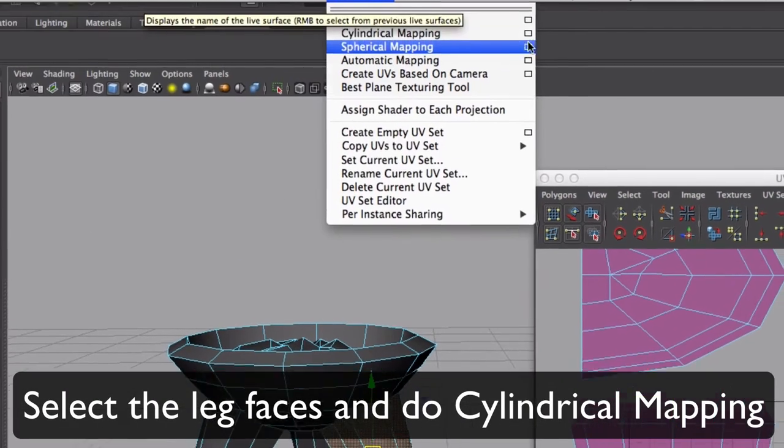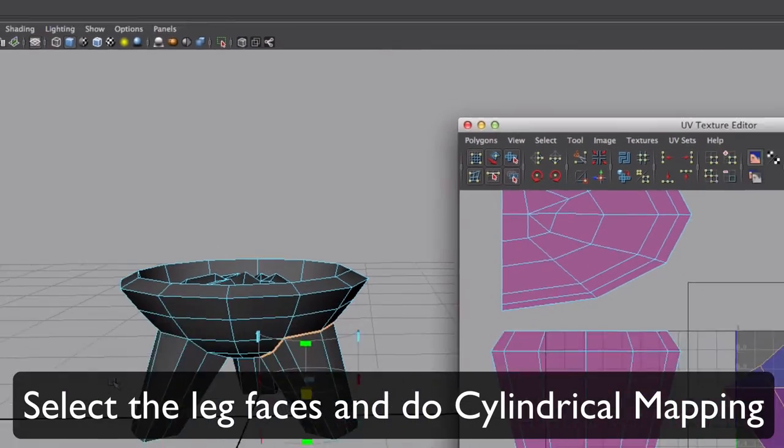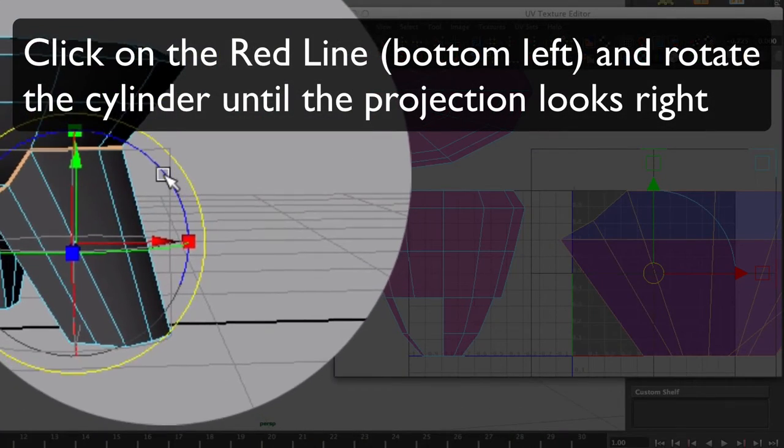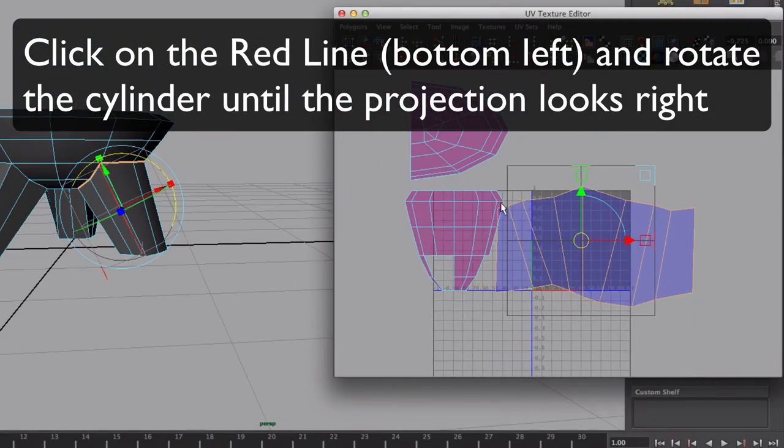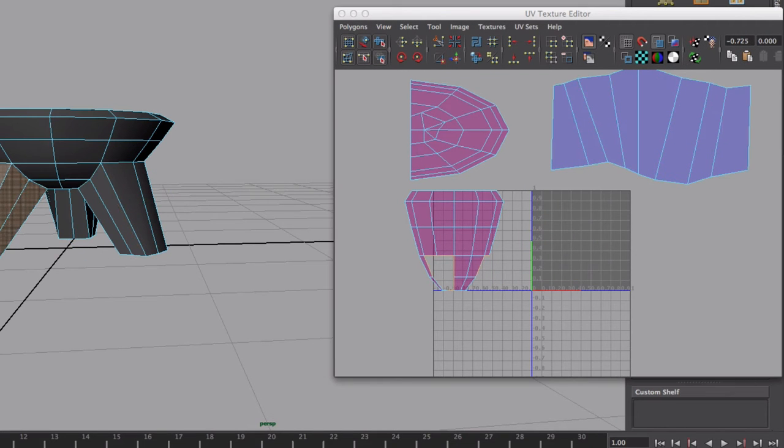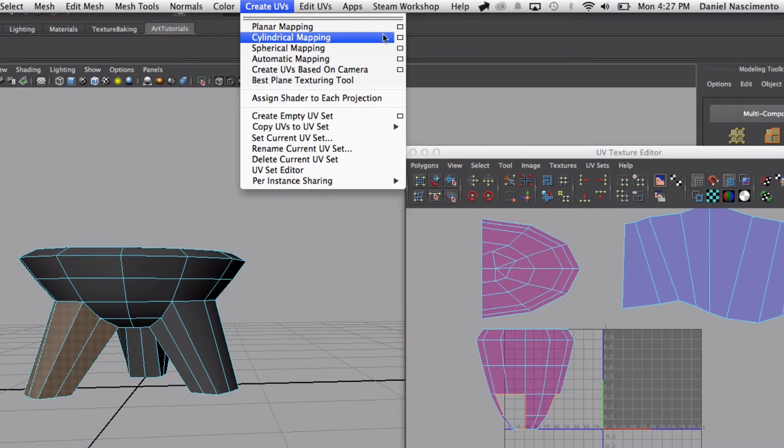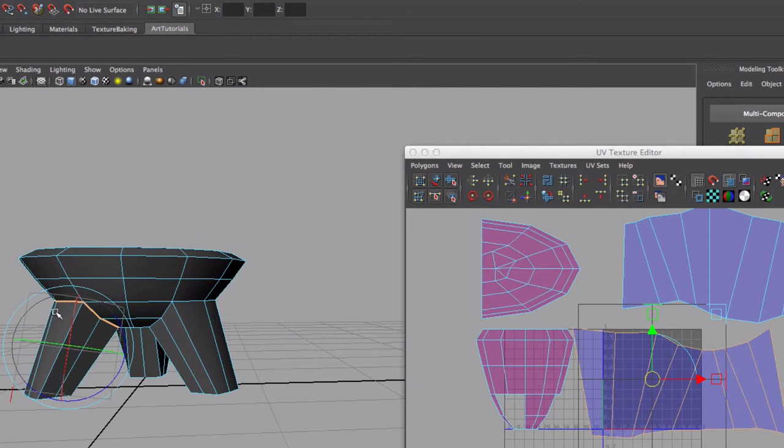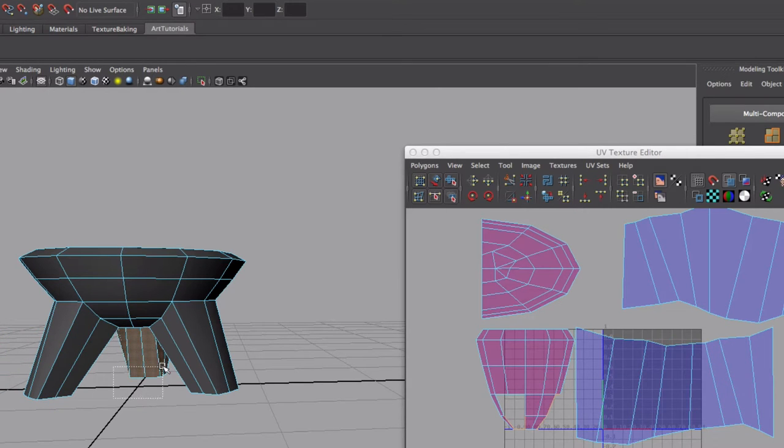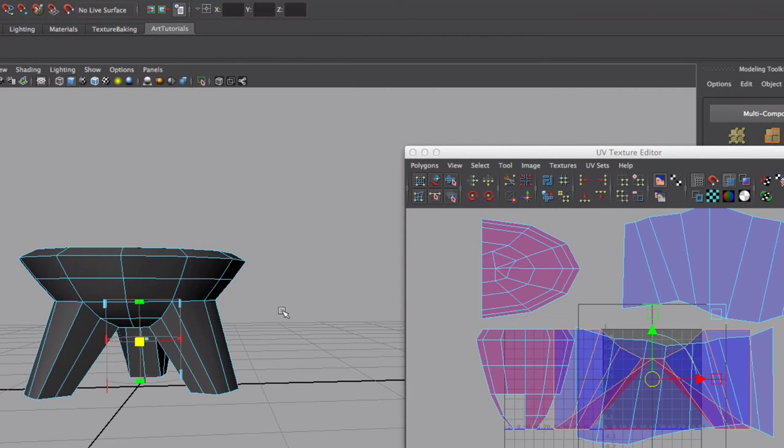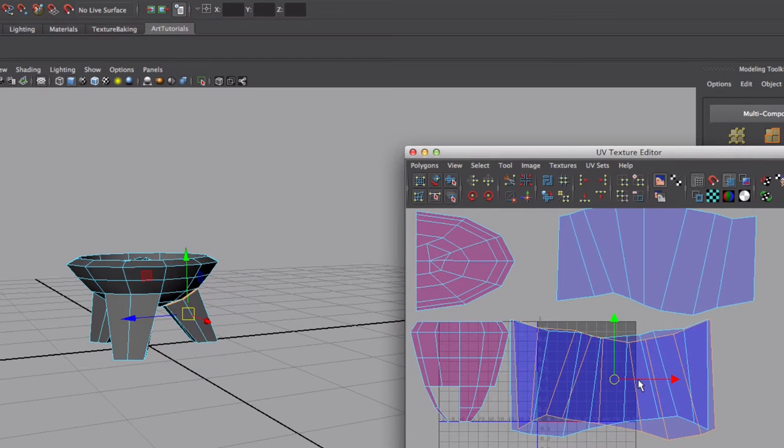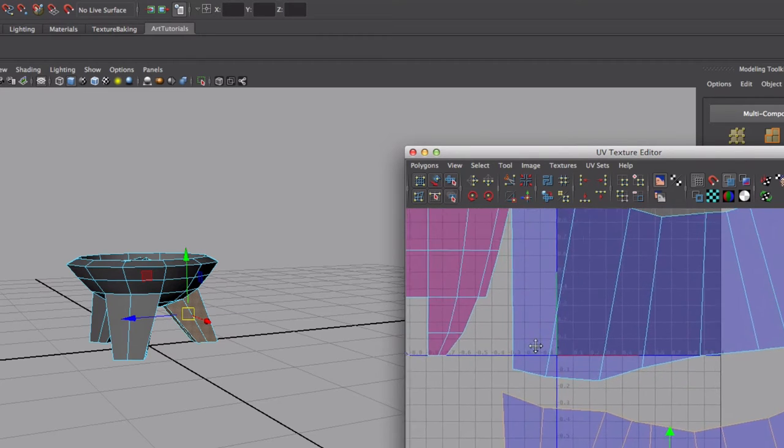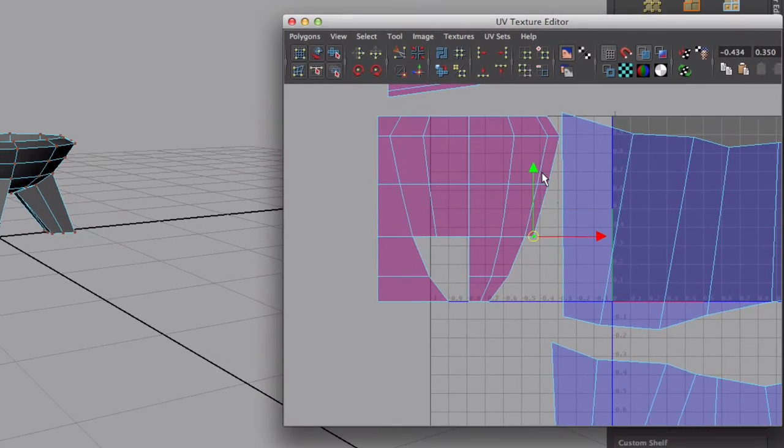I'll do a cylindrical mapping. You're gonna click on that red line over there, now you can rotate the mapping until it looks right. Let's do the same for the other ones: cylindrical mapping, click on the red line, and rotate it around until it looks right. Now let's align this.